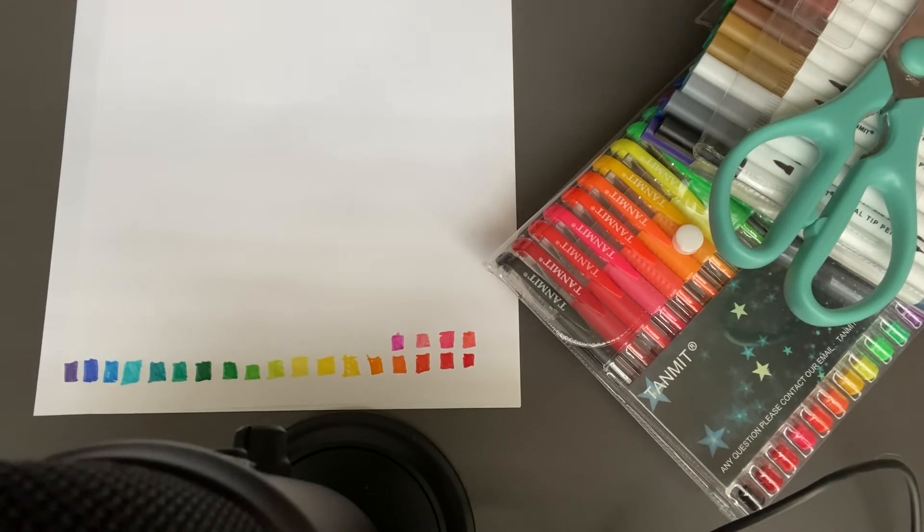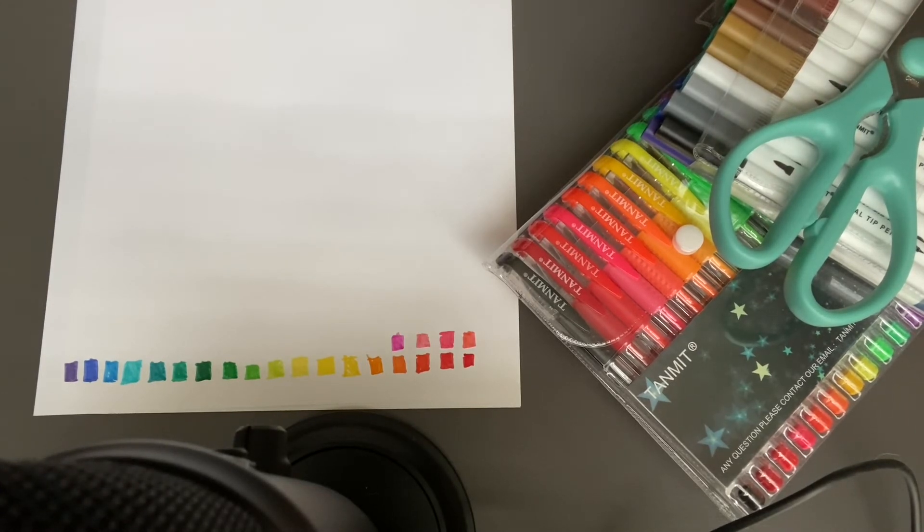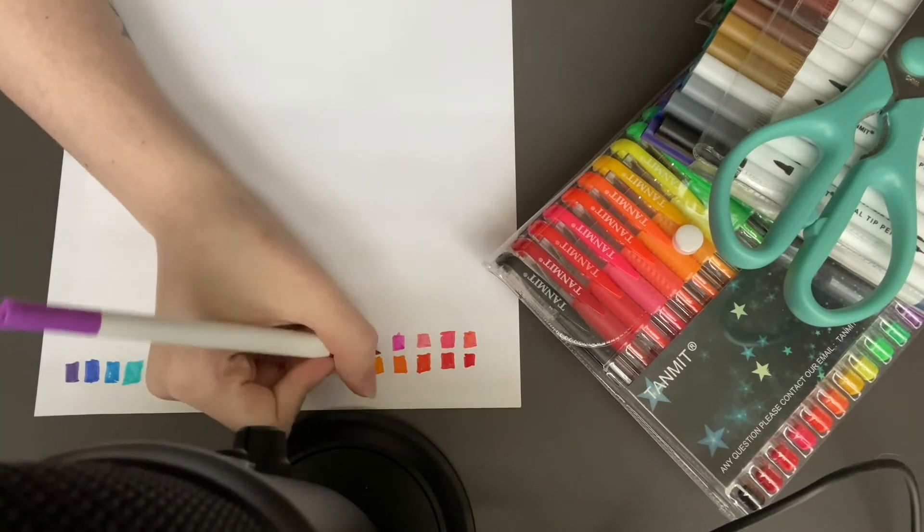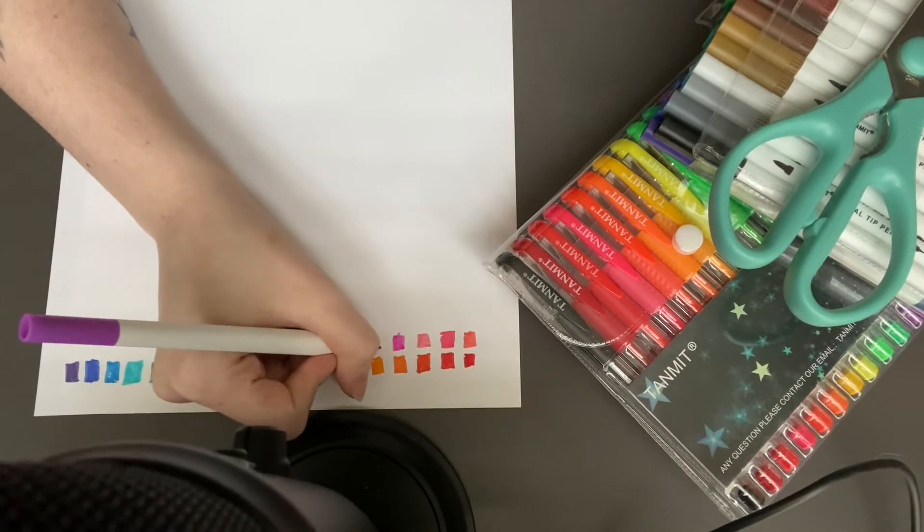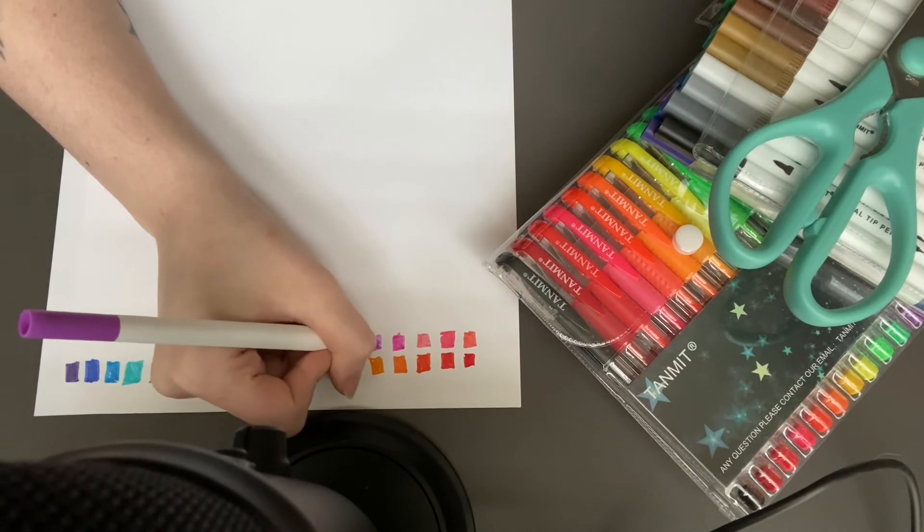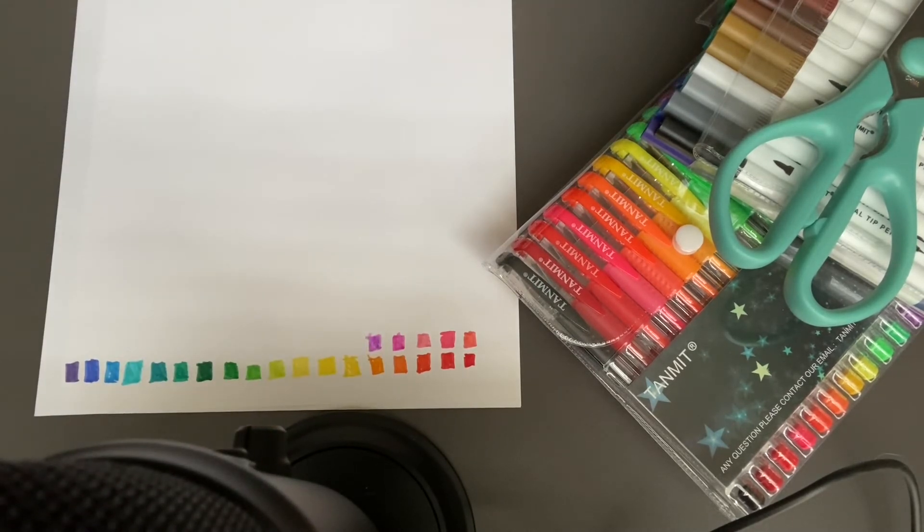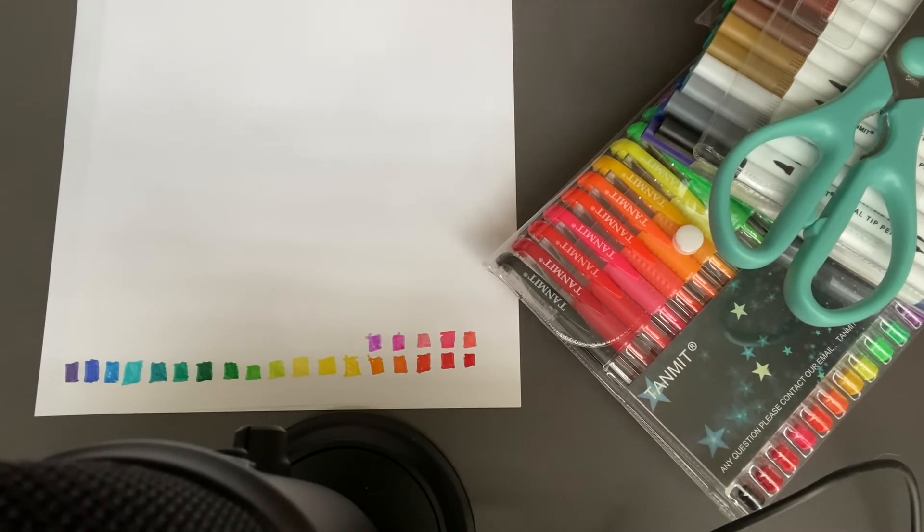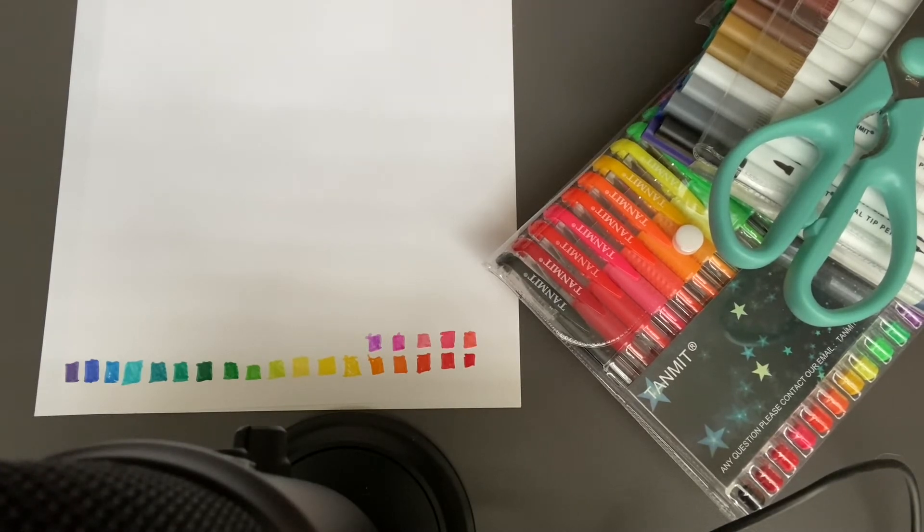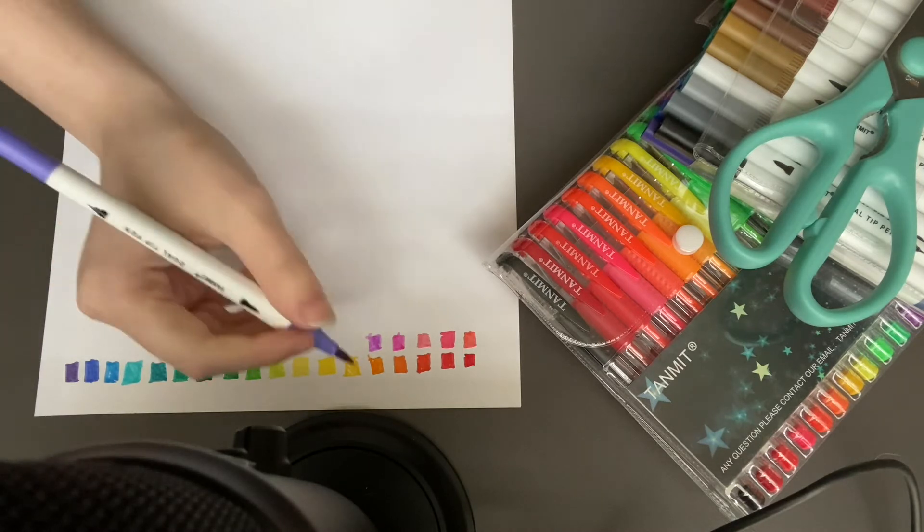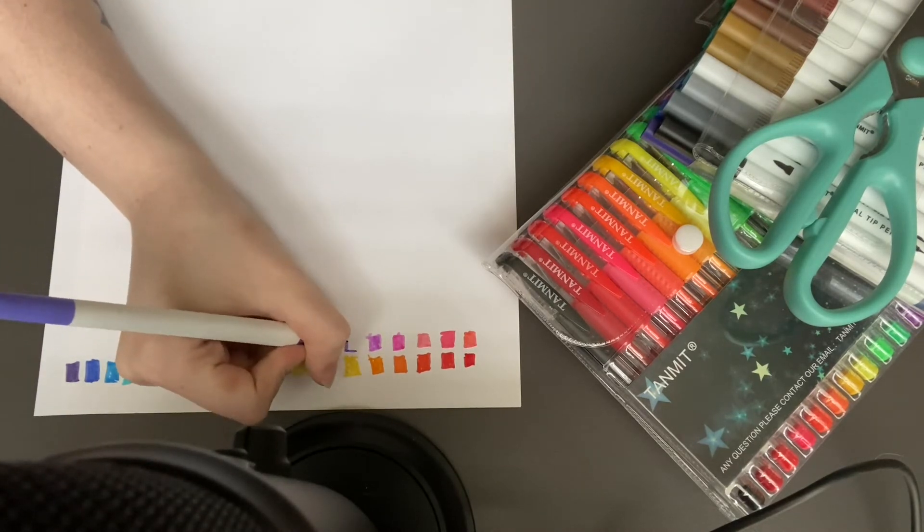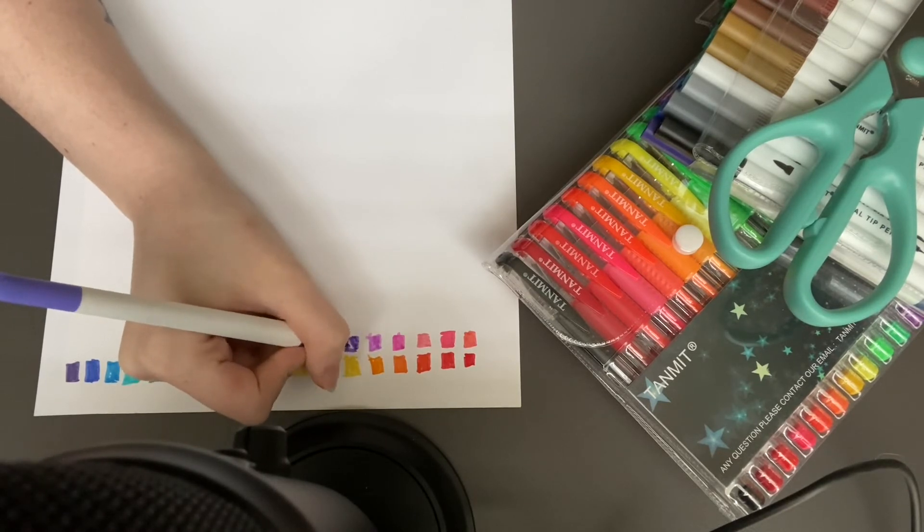What do you guys order from Starbucks? I usually get either a green tea lemonade or, because it's winter, I get a peppermint mocha cold brew with almond milk and one pump of peppermint, one pump of mocha. I know it says in the app it's supposed to come with like seven pumps of peppermint, but that's too much. One pump for me is perfectly okay.